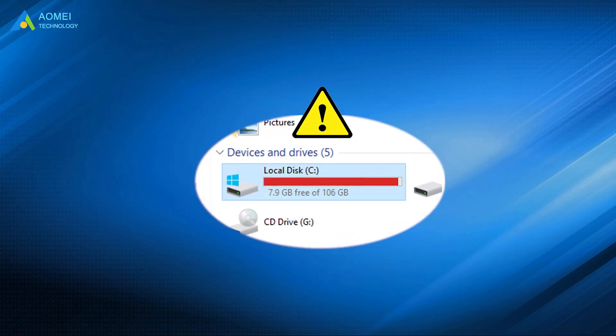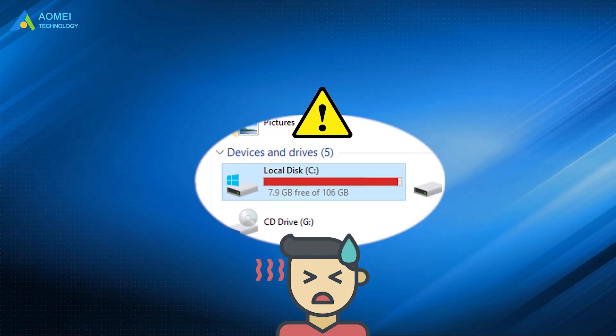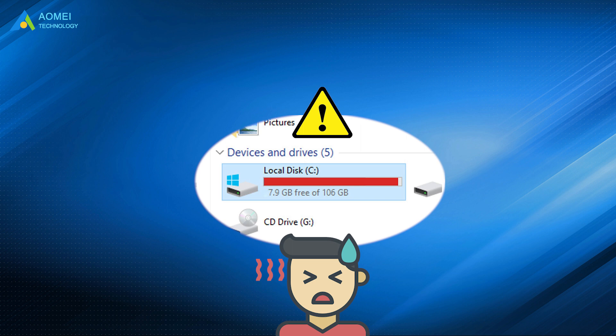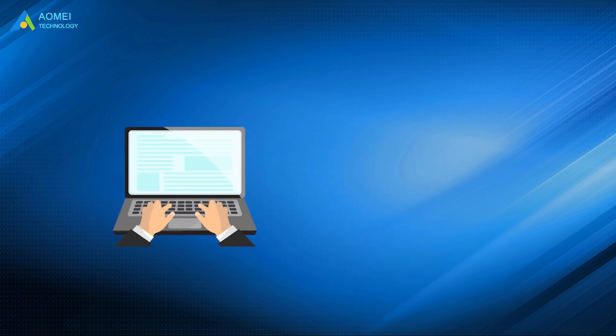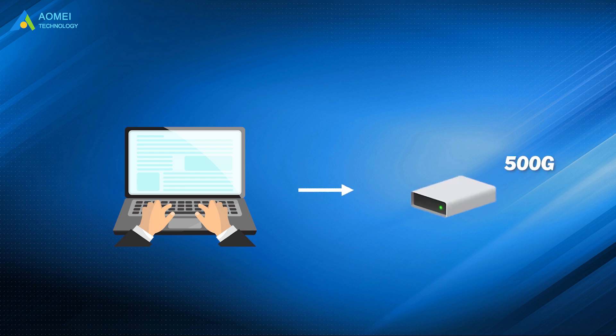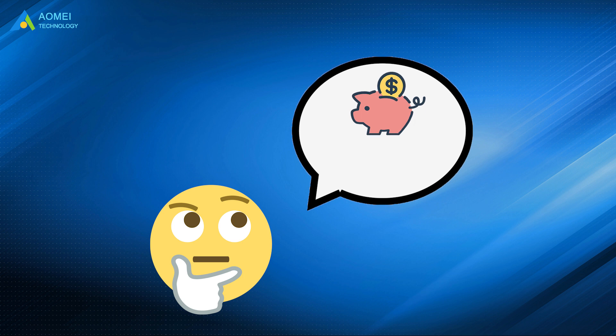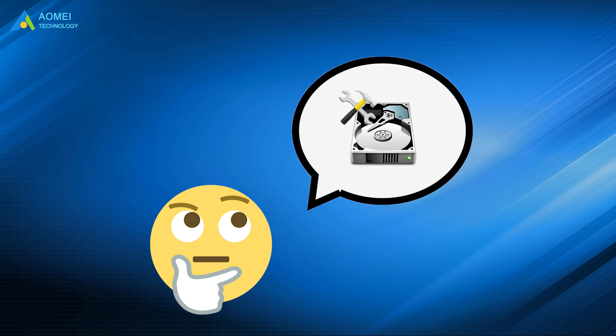You may get the warning like C Drive Full pops up when there's insufficient disk storage left. Some computer users will simply choose to replace their original hard drive with a larger one, but this requires a certain amount of money and hard drive installation skills.